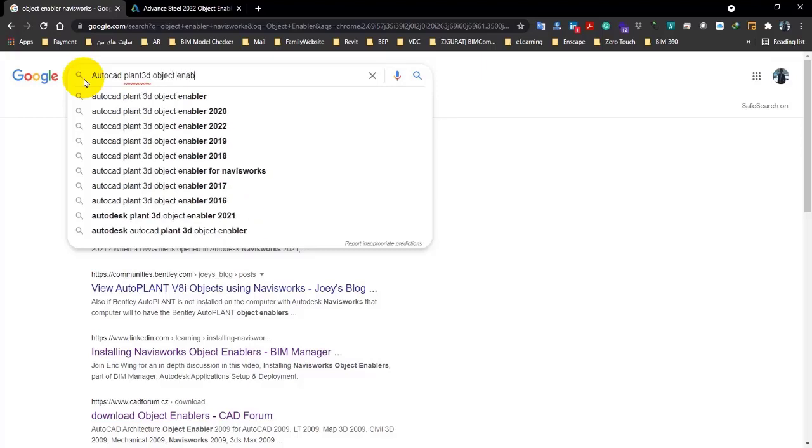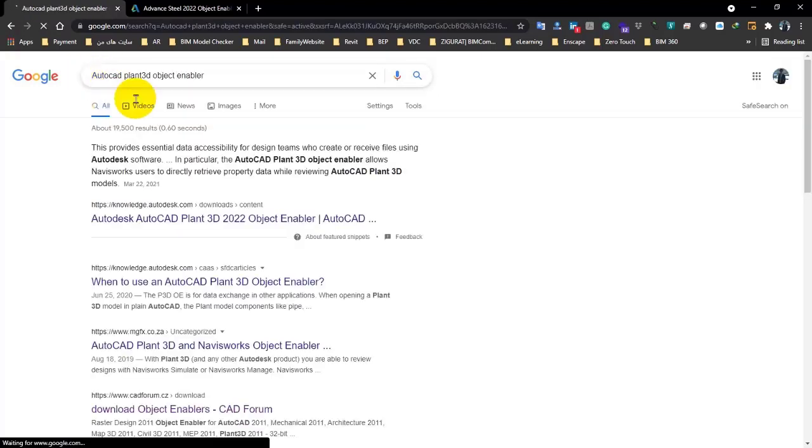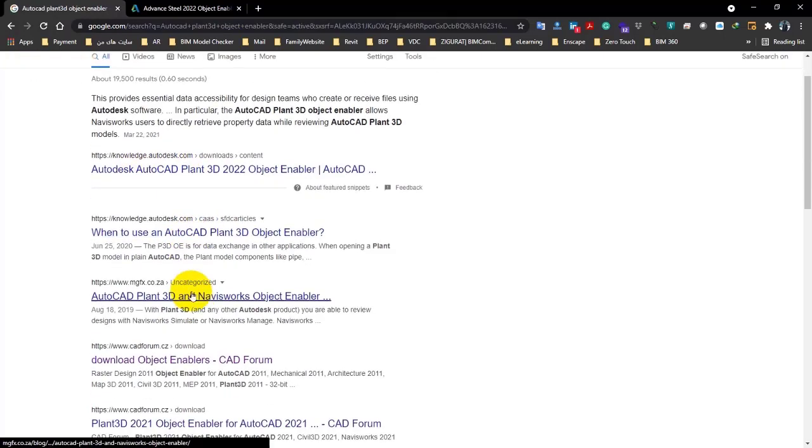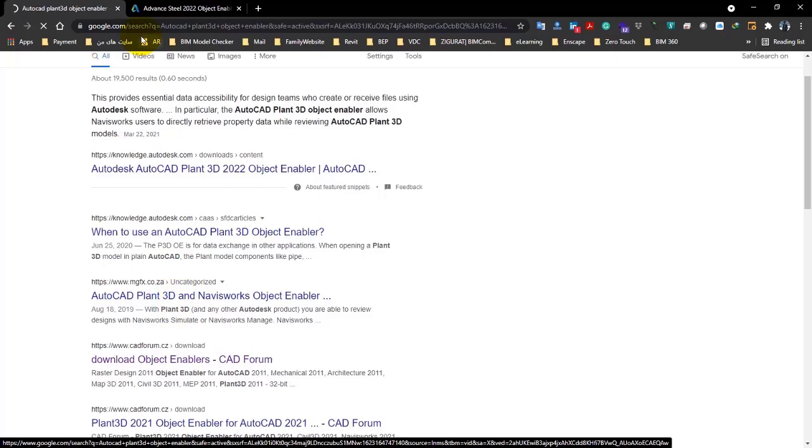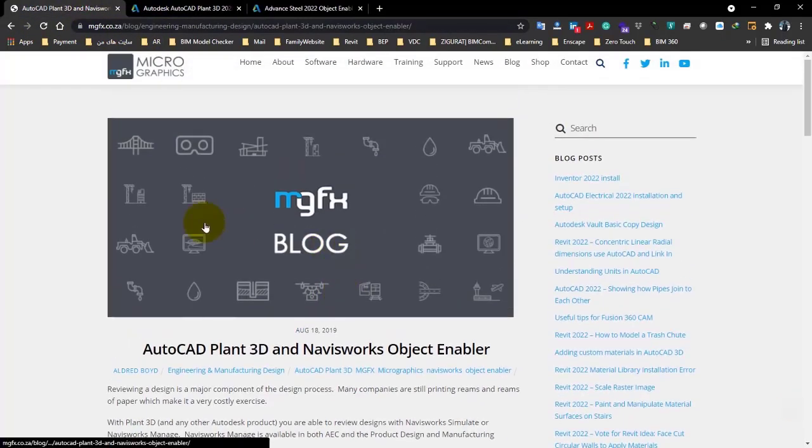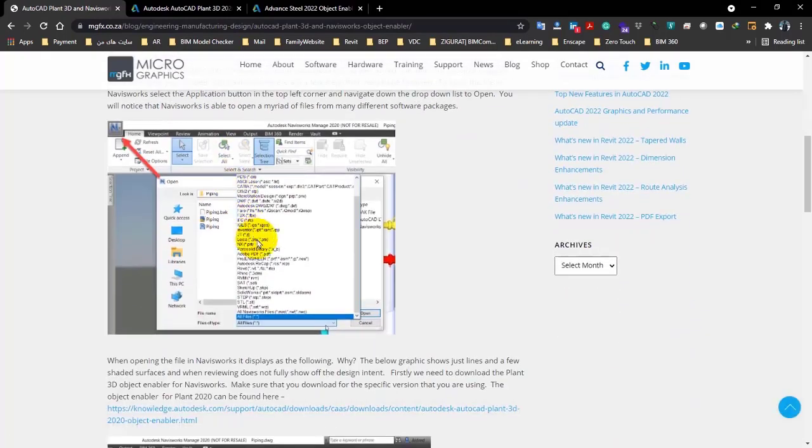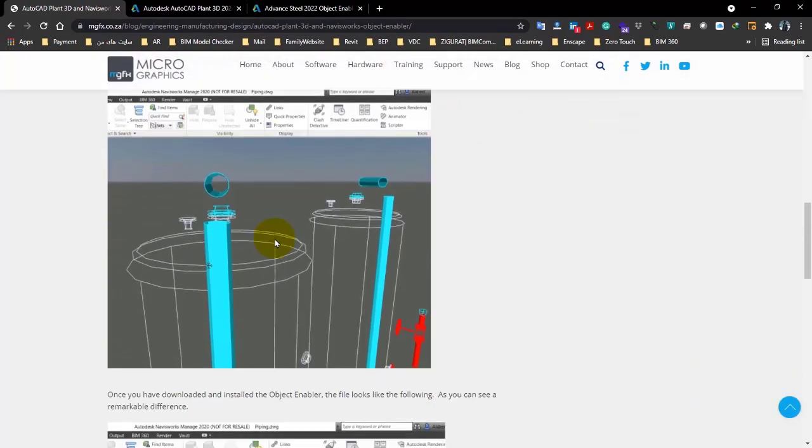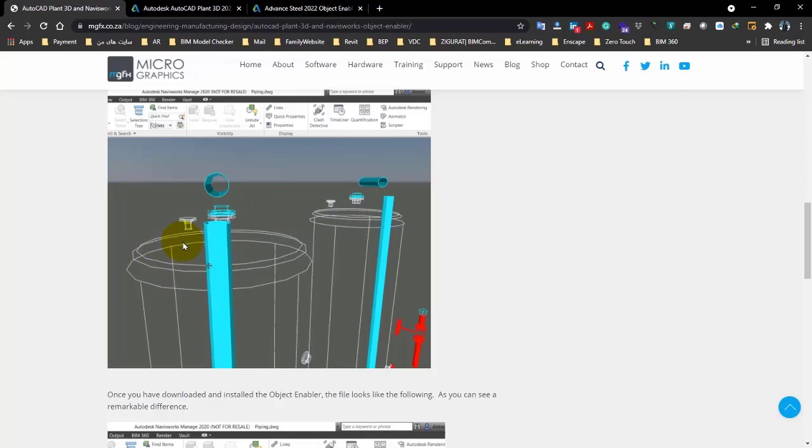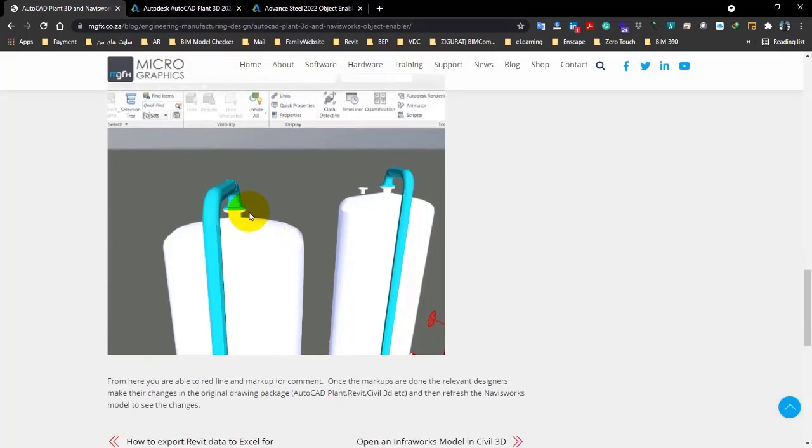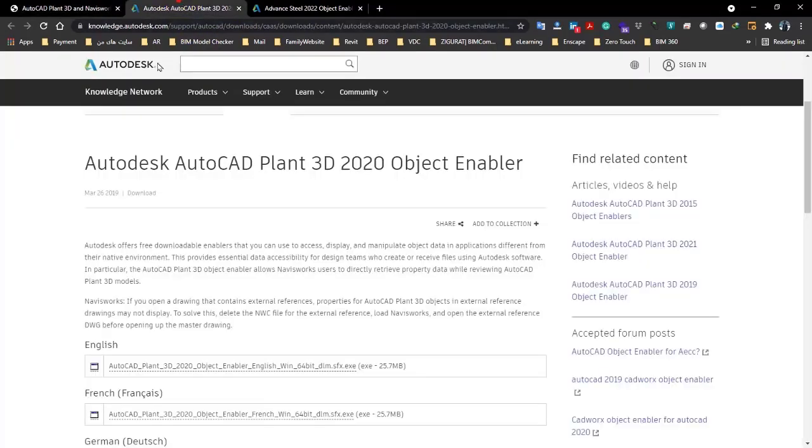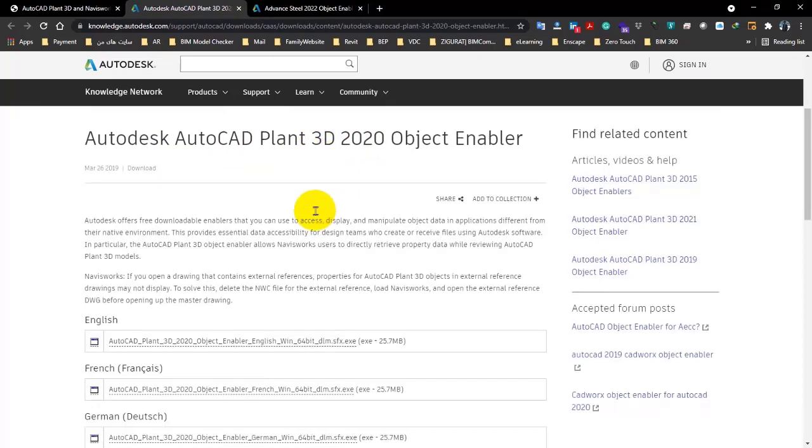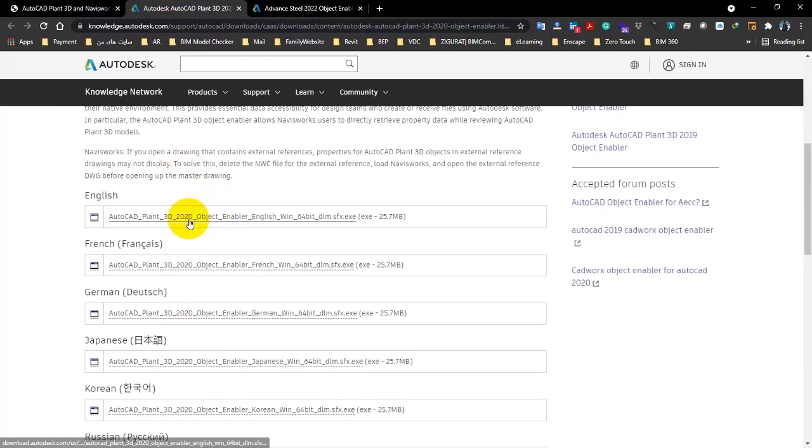Let me search for AutoCAD Plant 3D, for example, to check if it has an Object Enabler. Because I myself don't work with that, let's see. Yes, apparently it has it. So let's check it. When you open this page, they have the same problem that we mentioned. They've entered this format, so in Civil 3D you can see the tanks like proxy, and this is not complete, and this is flawed.